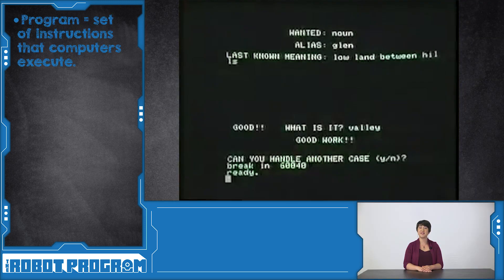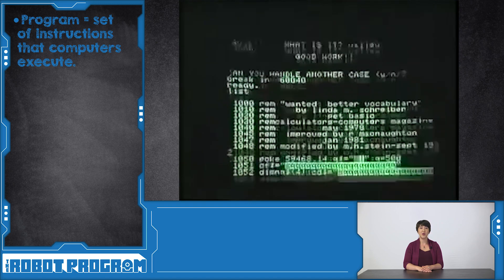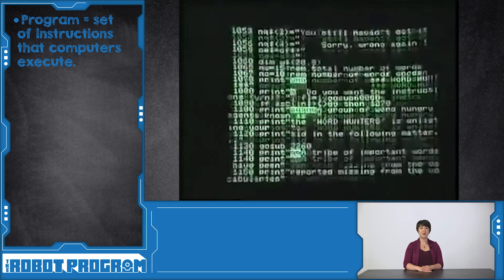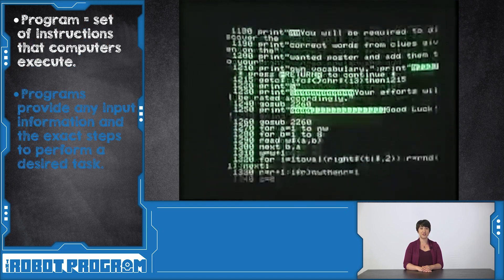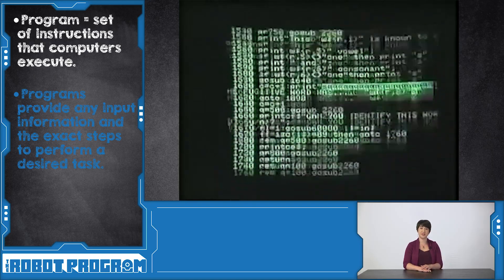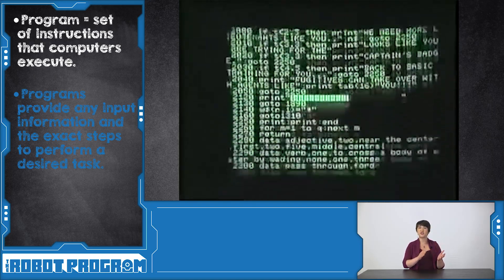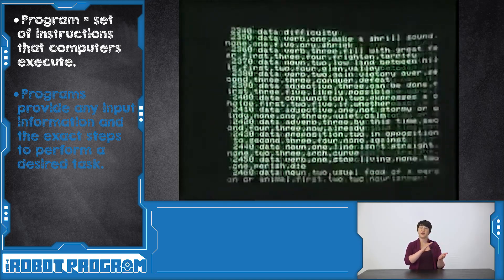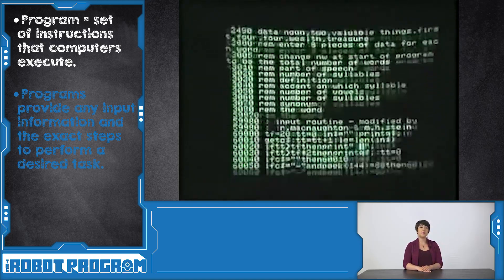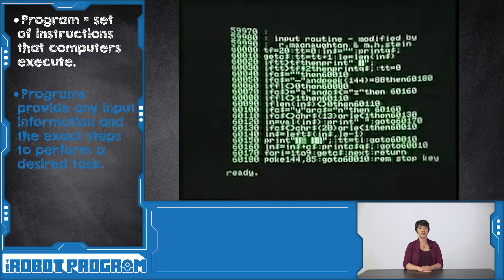A computer program is a set of instructions that a computer executes. Just like in a recipe, we provide the computer with input information and the steps to perform a certain task. If all the instructions are followed in the correct order, the computer will output exactly what we want.